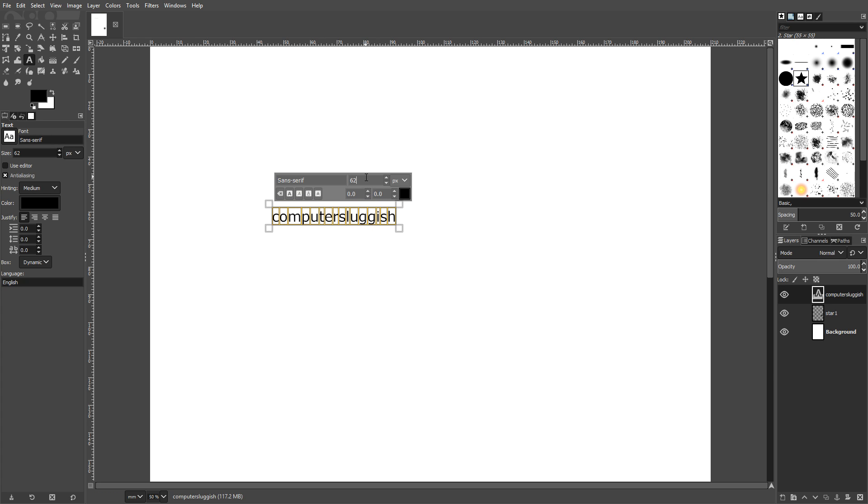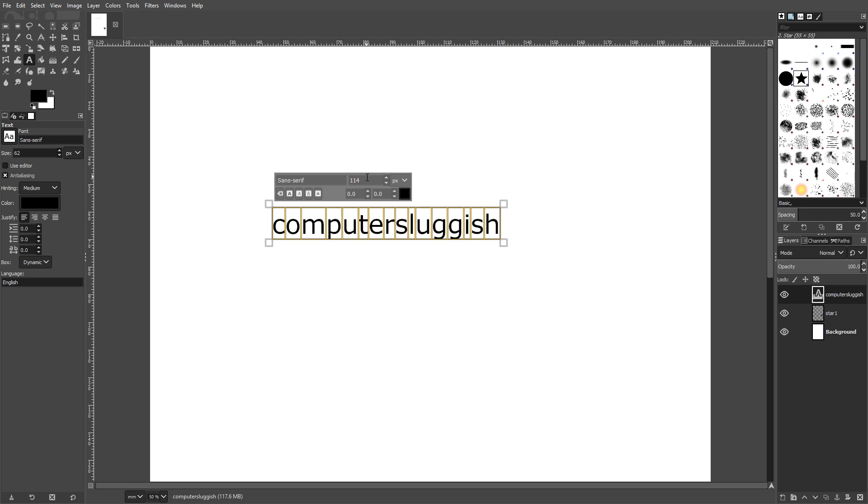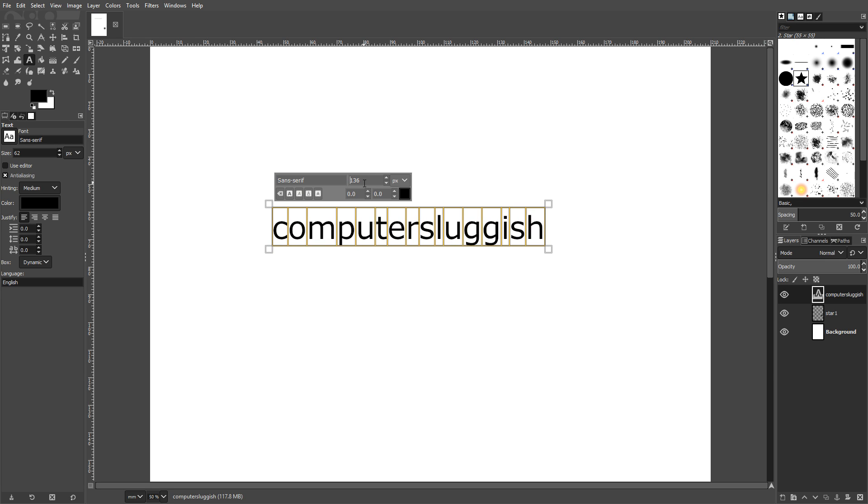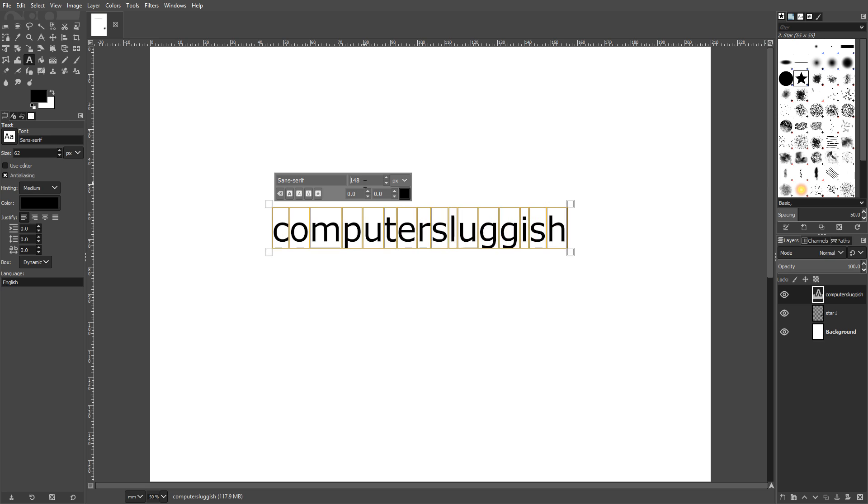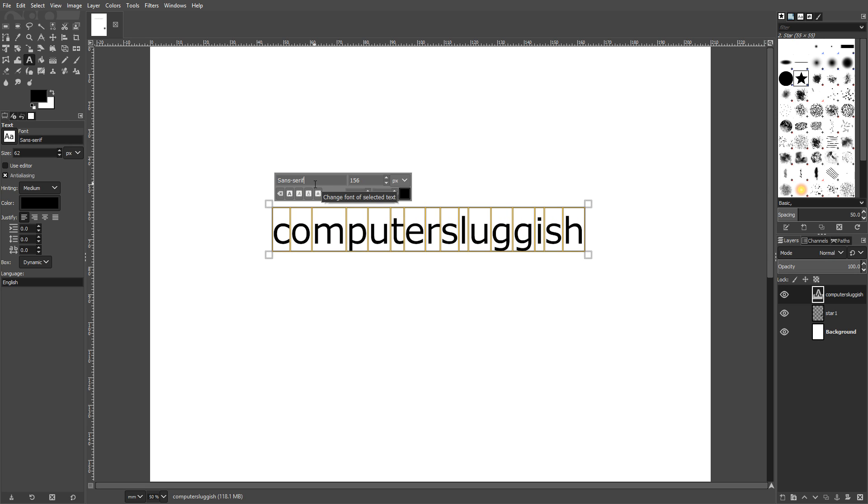If I now change the font size, as you can see, it's slowly increasing the size of our fonts. And that is because obviously I've got it selected at the moment.